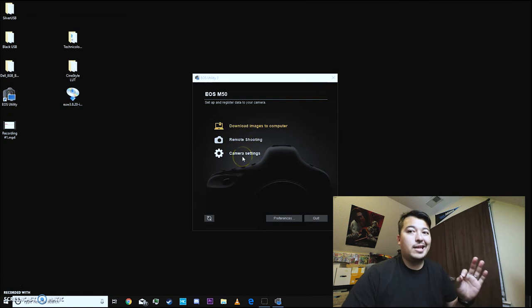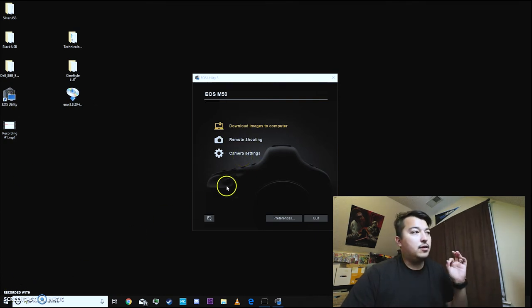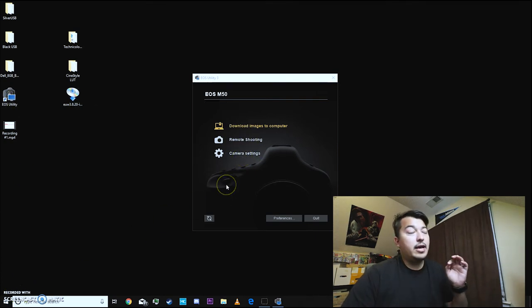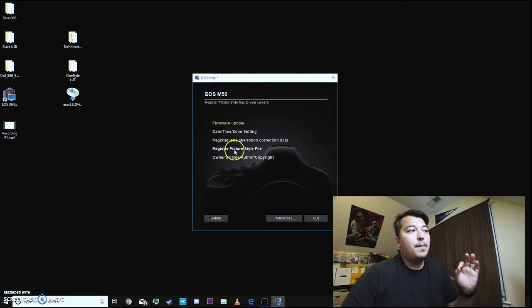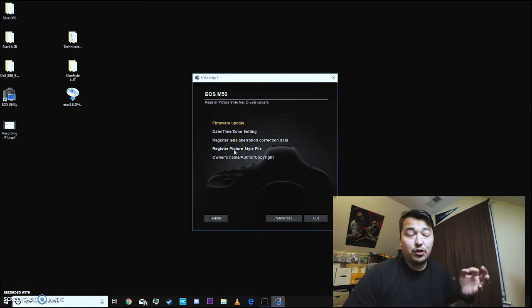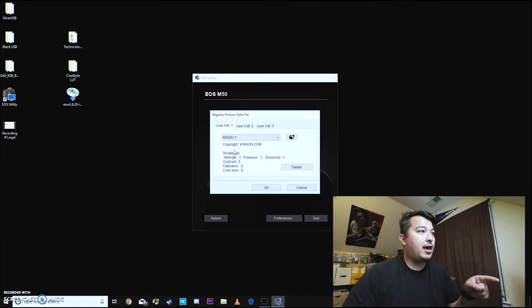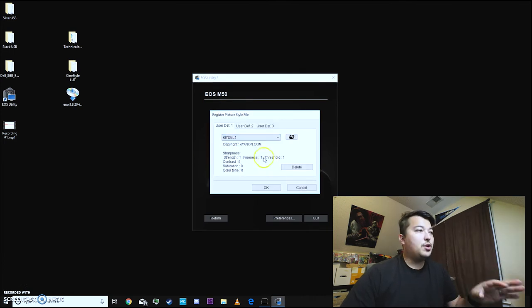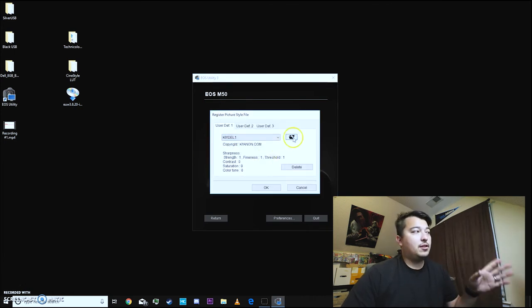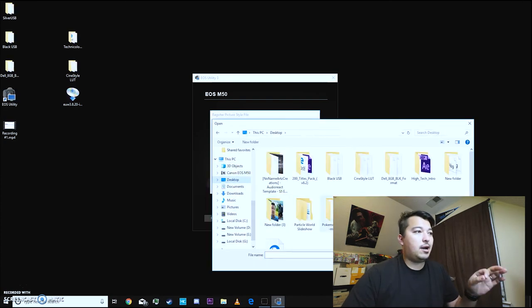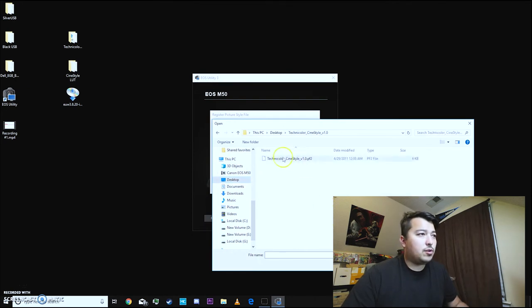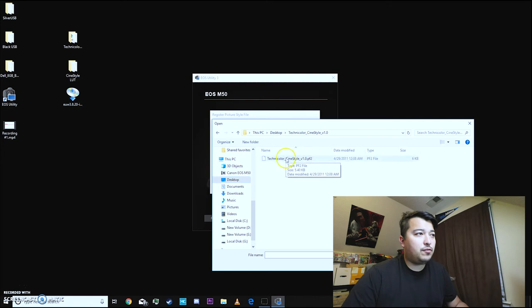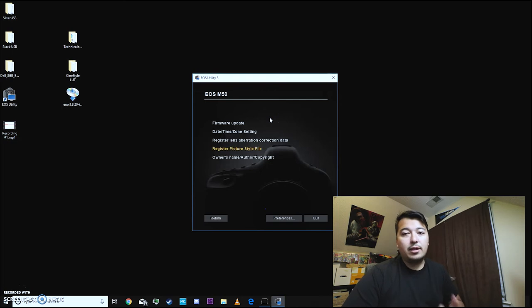Once you do that you go to camera settings. I think in EOS 2 utility the setting is accessories. Go to your camera settings and you want to look for register picture style file and that is the PF2 file that we downloaded earlier. We're going to click that. Now I already have a few set up that I can choose from. I'm going to go ahead and select the one that we downloaded earlier. I'm going to click that little folder. Go to the desktop and then find our way to the Technicolor style and we're going to select the PF2 file. Once we do that click OK. And now it's automatically loaded onto your camera.